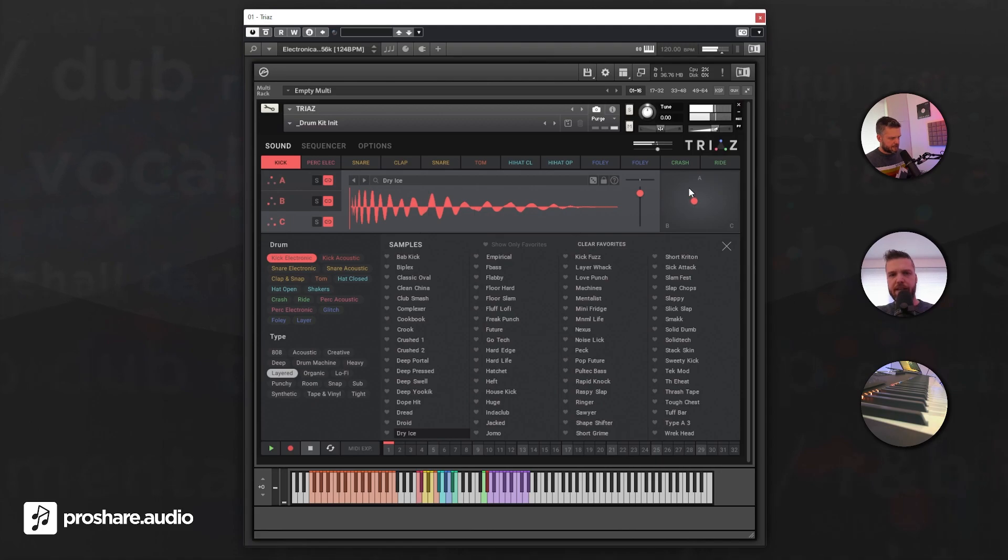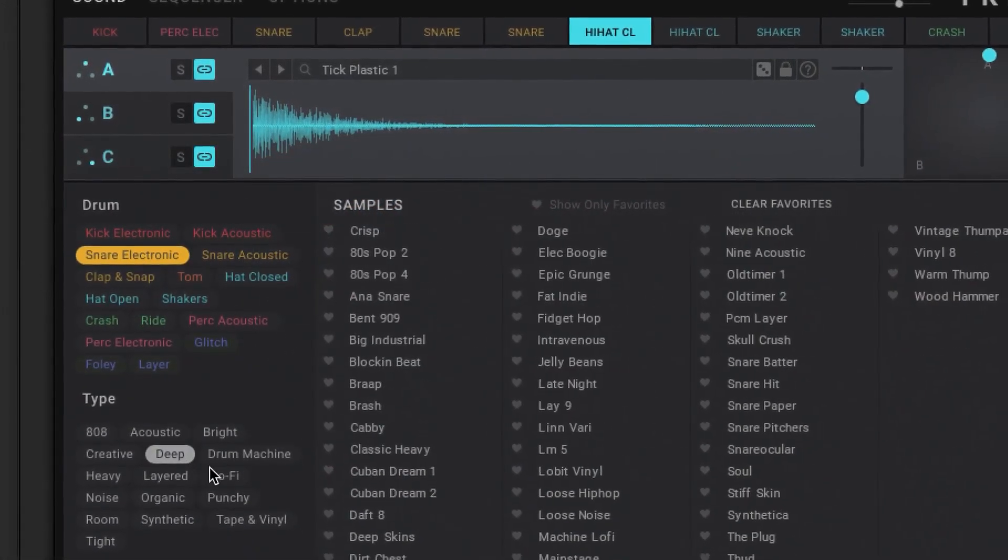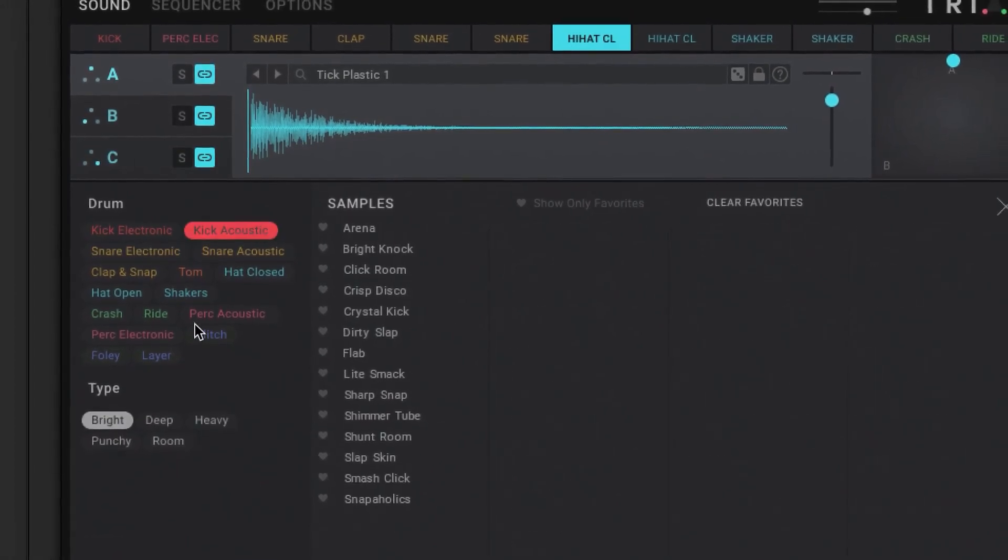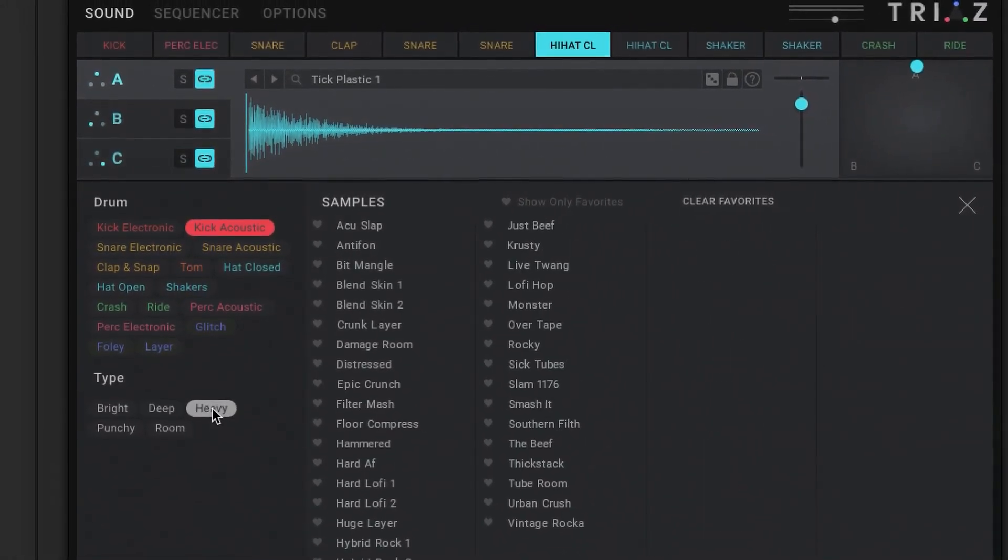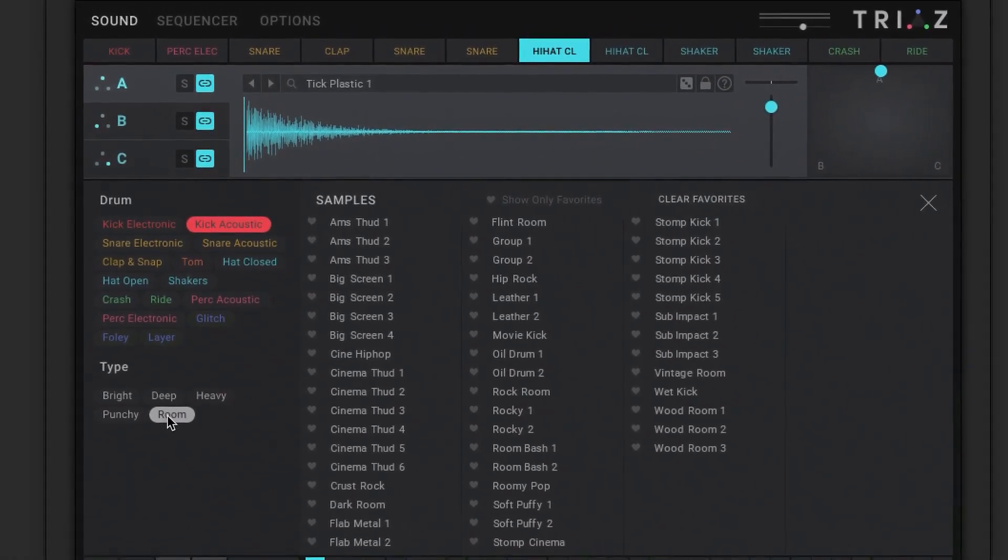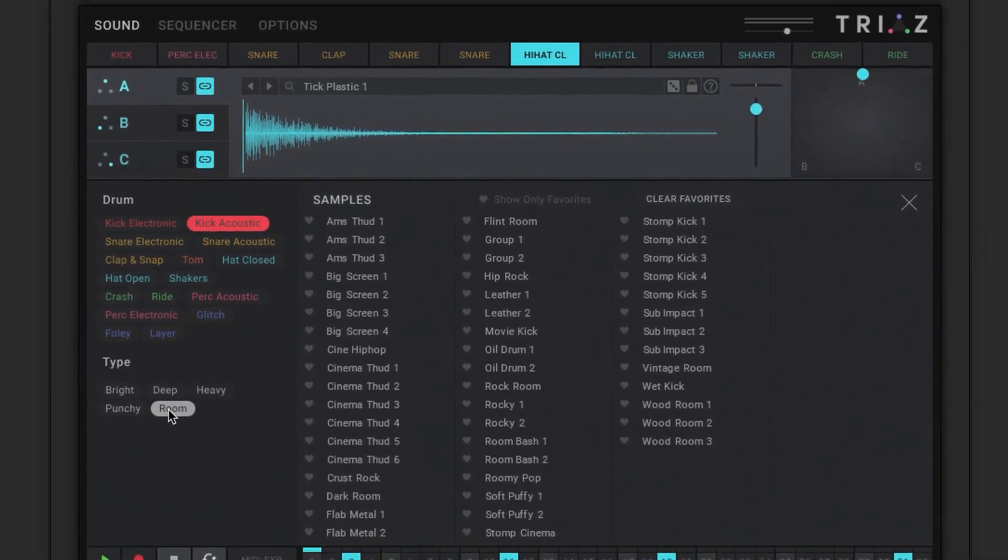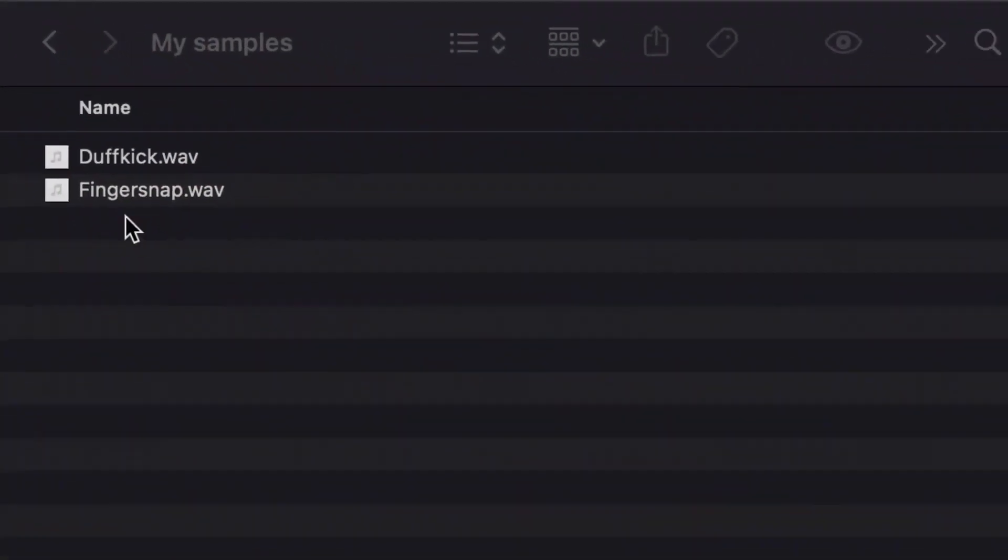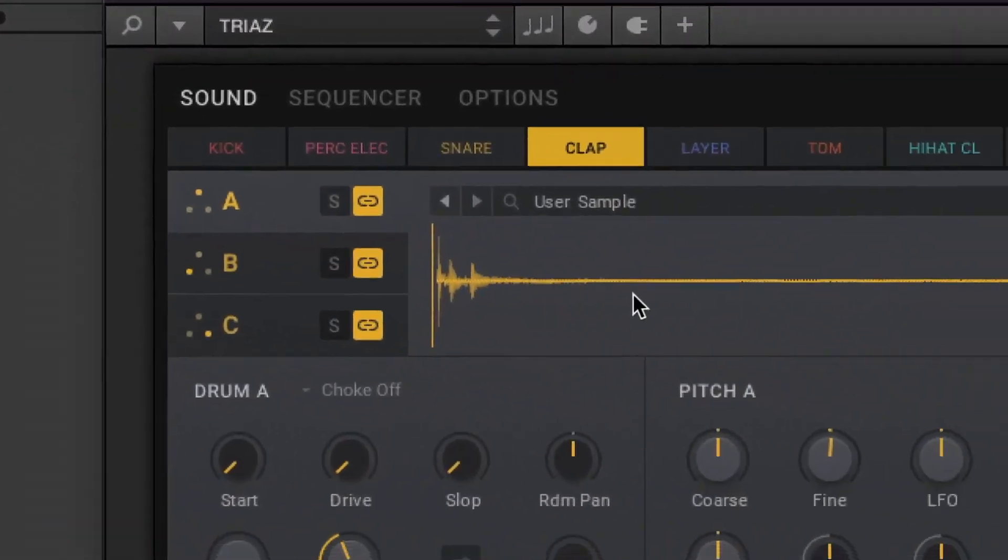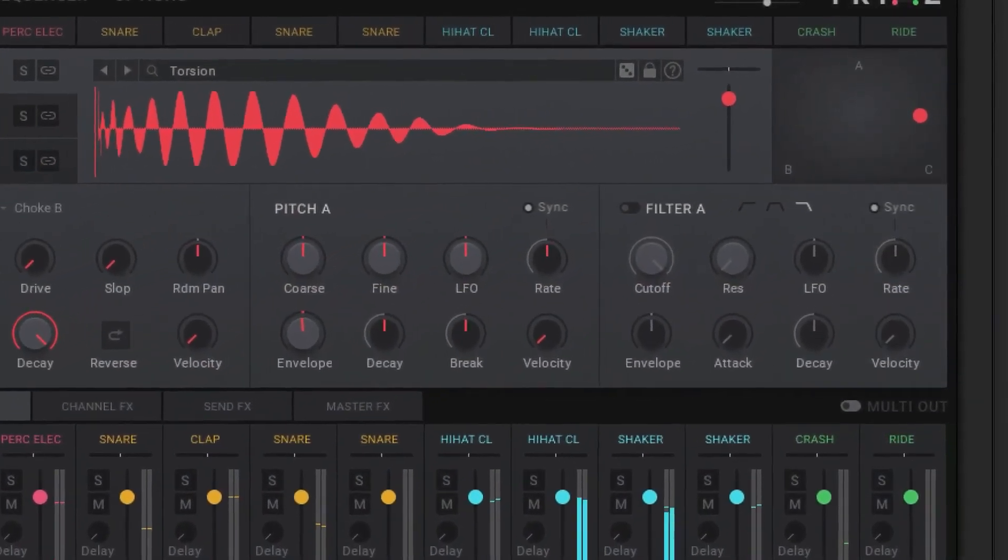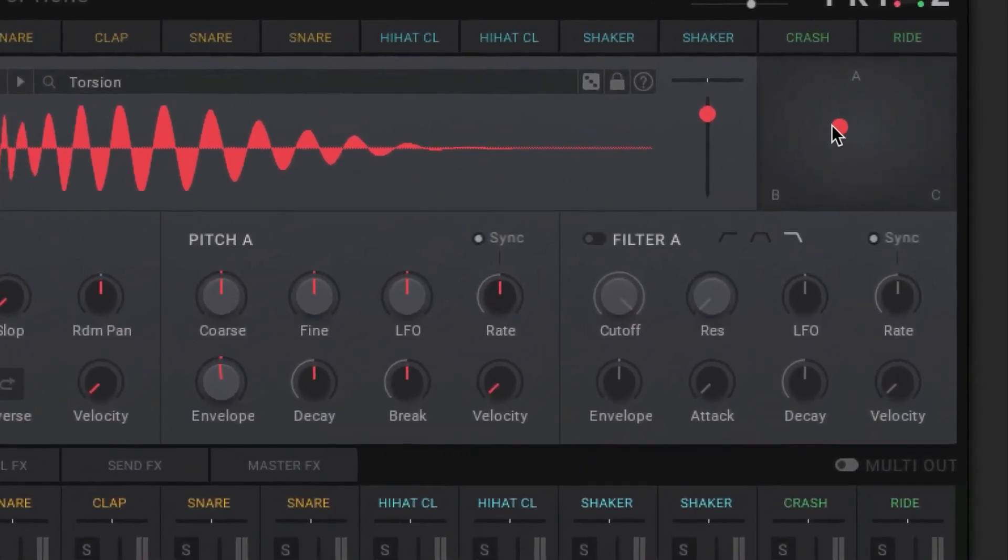When you want to make hit music, Trias can be the way to go. It gives you over 600 presets with ready-to-drop hit quality drum sounds. And if it's not enough, you can drag and drop your own samples too. It works in the free Kontakt player, so go check it out.